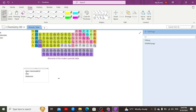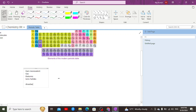It can also gain an electron to become a monovalent anion, and it has the capability to form ionic halides. When it comes to the drawbacks for Group 7A, hydrogen can act as a monovalent cation as well, which is a drawback for being placed in Group 7A.